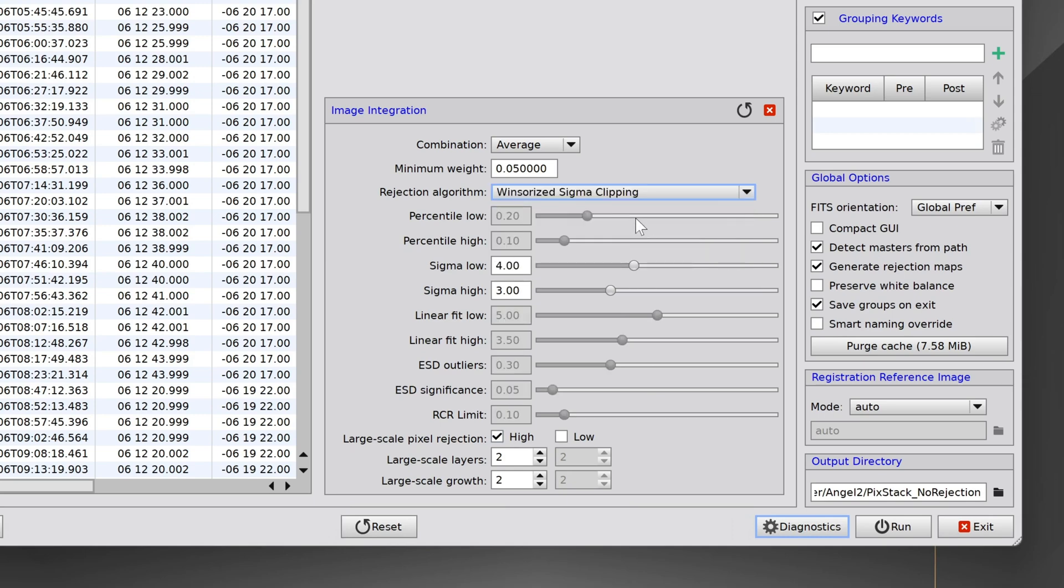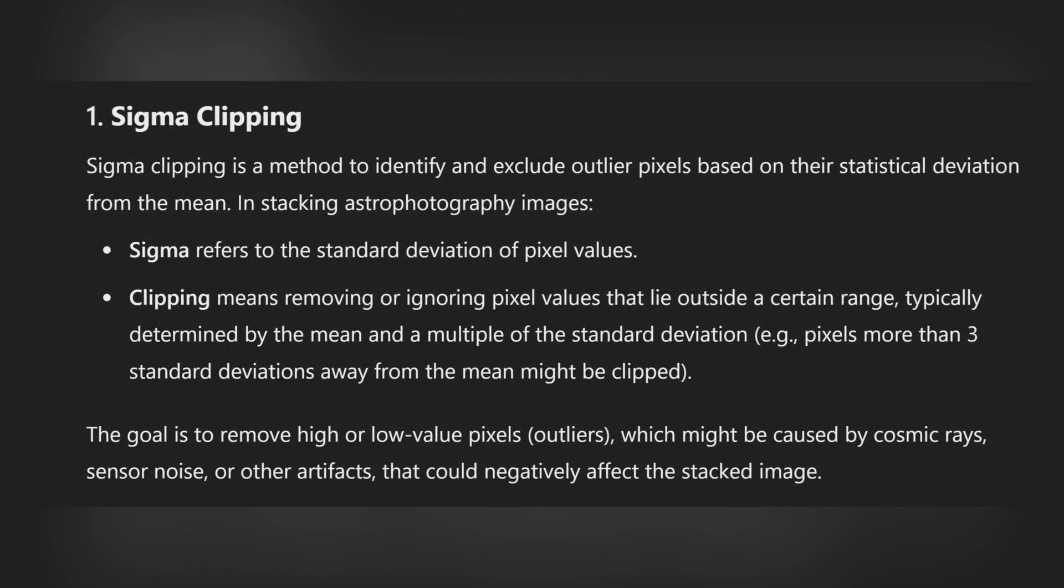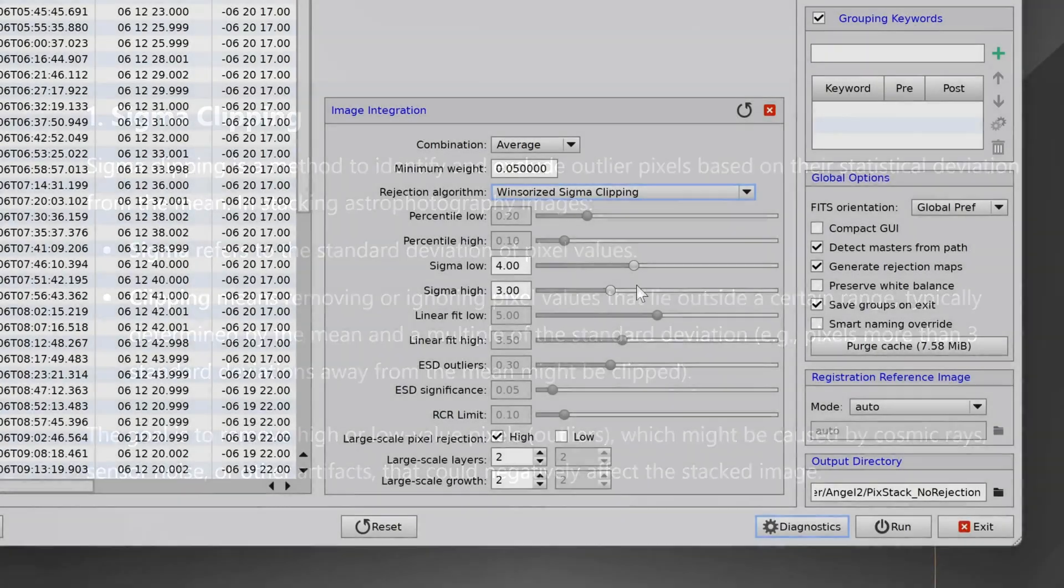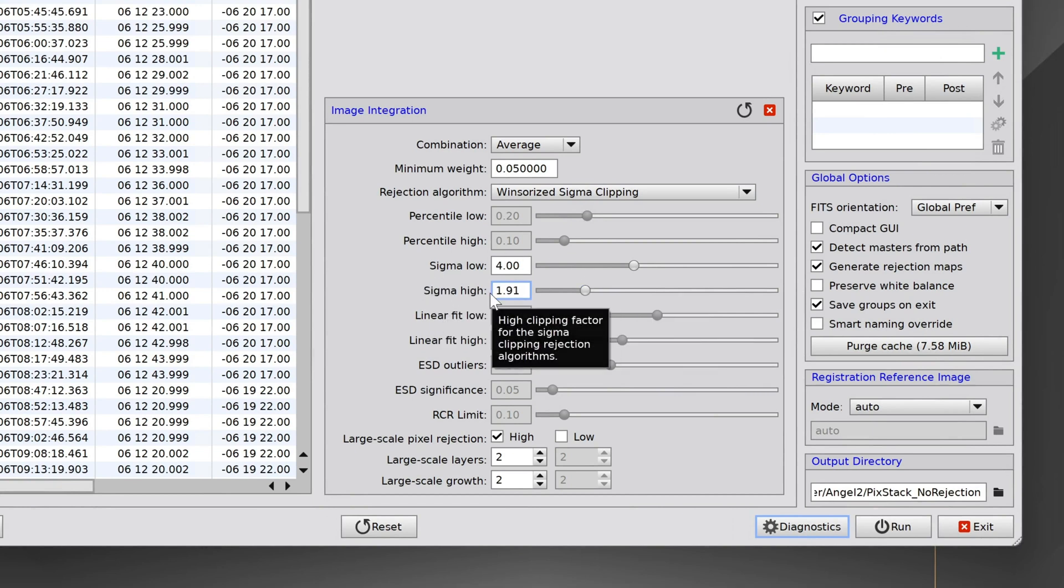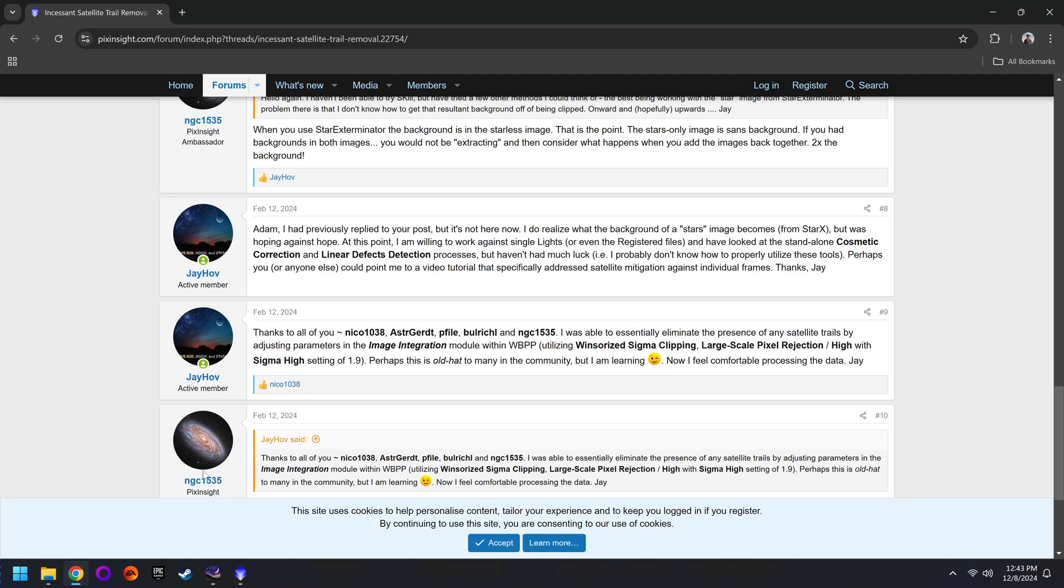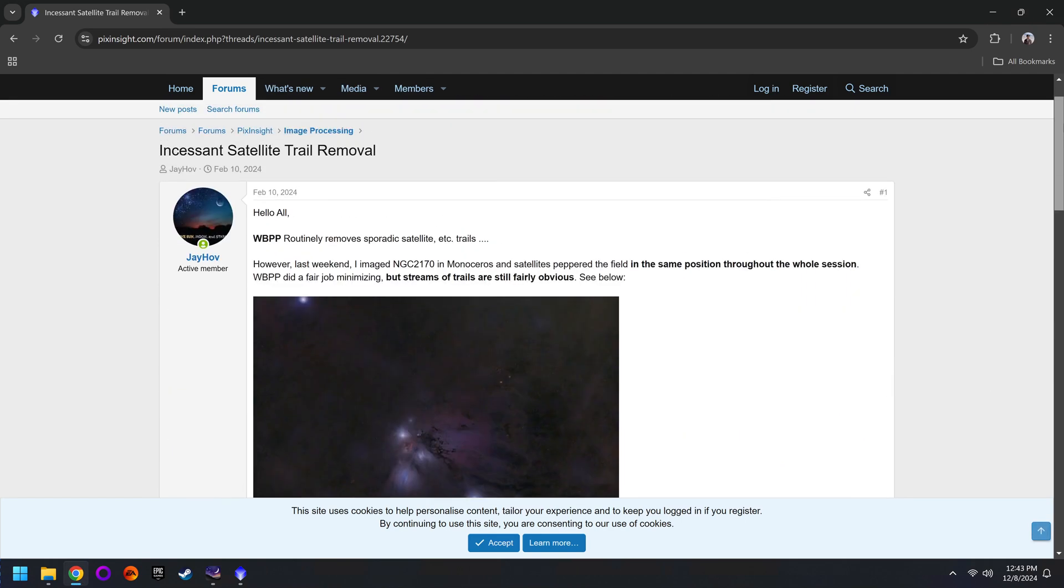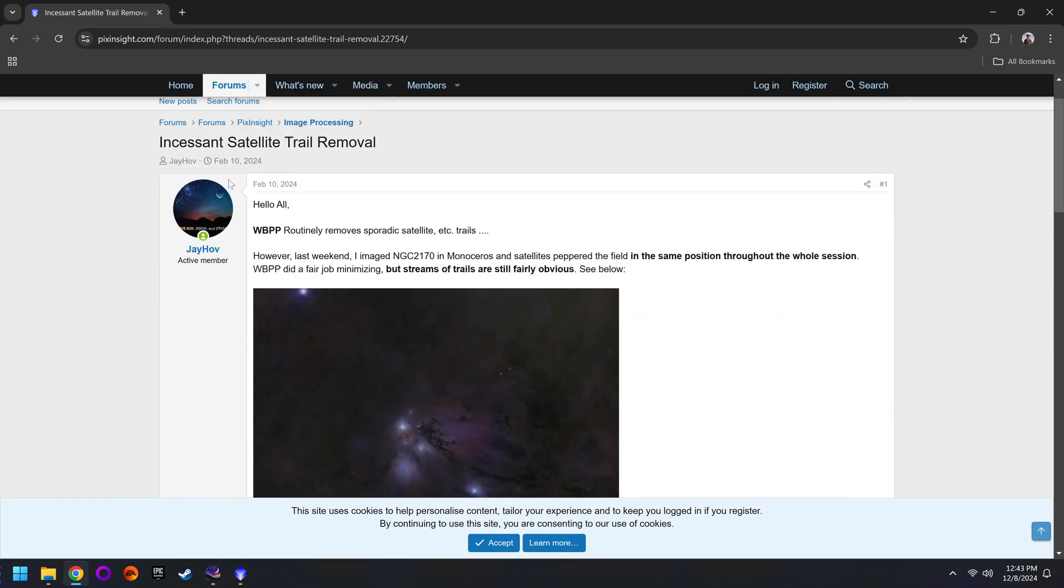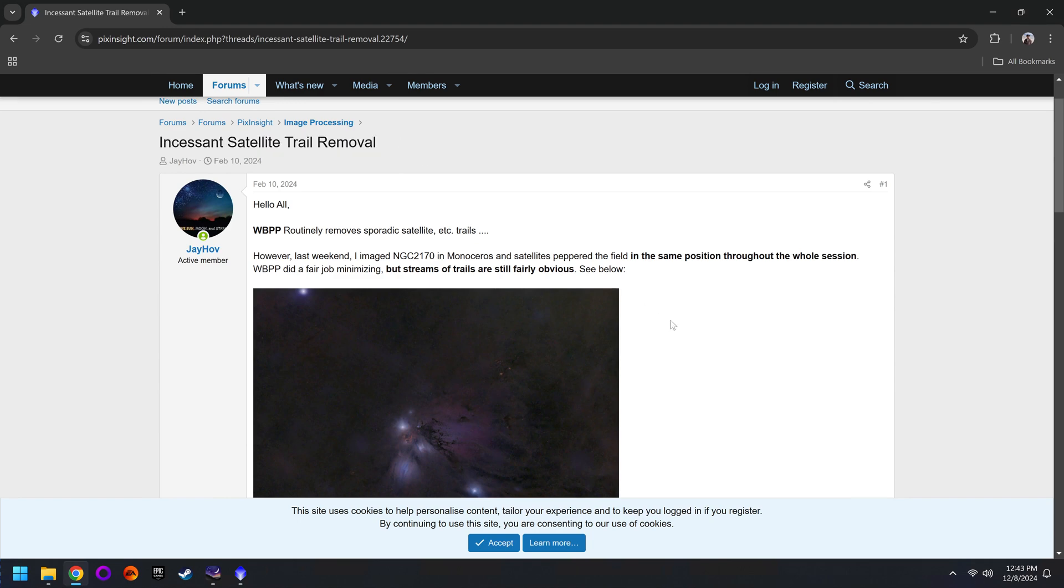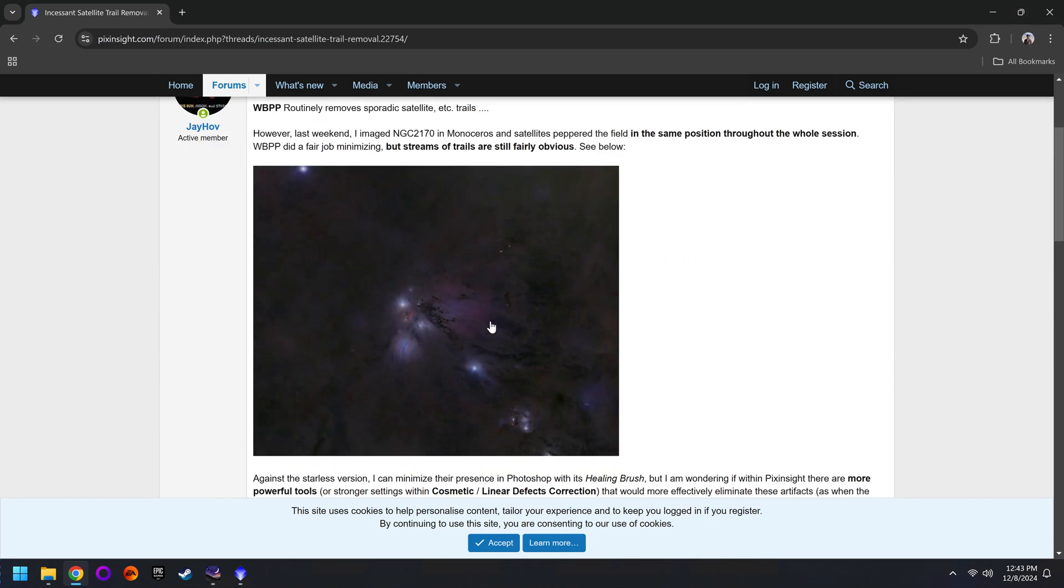Without getting too technical, sigma clipping is designed to find things that are not consistent from frame to frame and then eliminate it from the final photo. In this case, we want to do that with satellites. Finally, lower the sigma high value from 3 down to 1.9. And I should mention that I found this particular setting over on the PixInsight forums. There's a great post that you might want to read up on your own. I'll have a link down below. But this guy was also photographing the same target, the Angel Nebula. And those geostationary satellites that we saw go right through there.